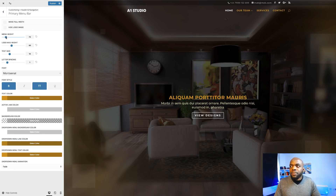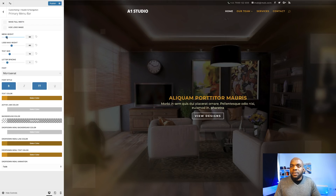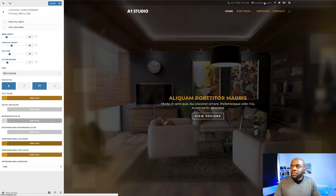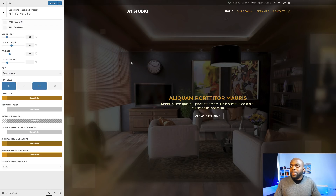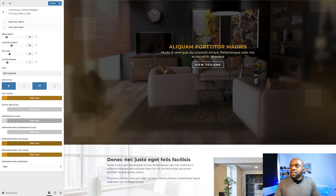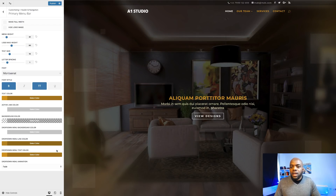That looks much better because we don't want this really to be in your face — that's enough information for someone to take a look at the contact details. Now I'm going to go back over here to my Primary Menu Bar and increase the menu height to about 76, maybe even 80. The reason I'm doing this is because right now this menu is way too close to the secondary menu bar. I just want to give it some breathing space. So that's looking brilliant. Now I'm going to go ahead and publish.